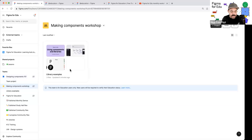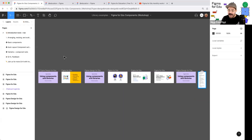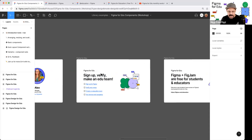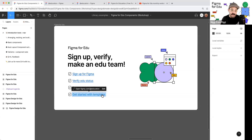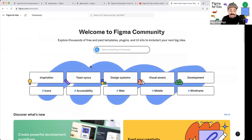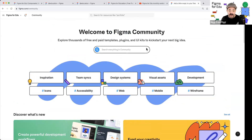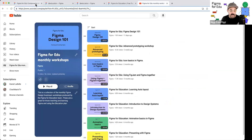Now that we've done that, I'm going to head back over to the team I'm currently working on — the Making Components Workshop — where I have a project and a file I'm working in. If you're brand new to Figma and just want to get started, you can get started with templates by heading over to Figma.com/education or Figma.com/community. That's basically our user-uploaded resource page where you can find different files and projects, and I'll be showing you examples of some community-shared resources today as well.